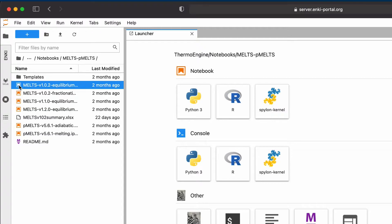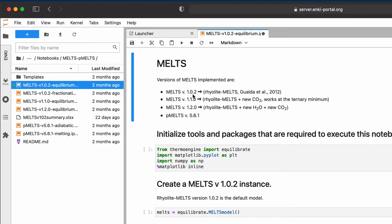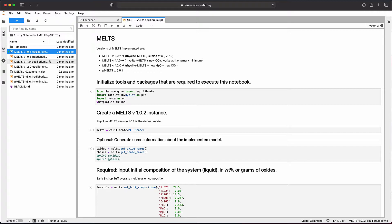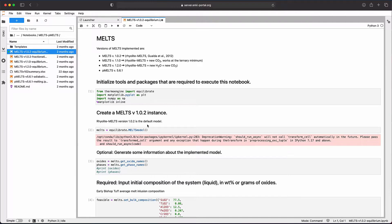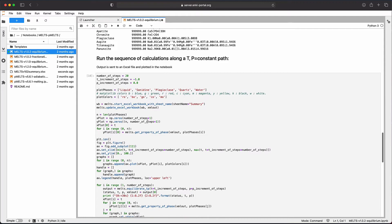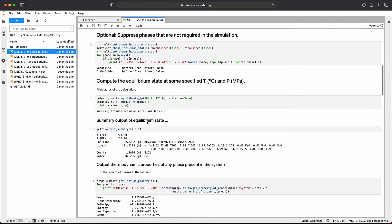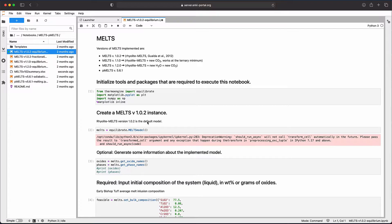As an example, let's open the folder called MELTS-PMELTS. In that, you'll find a number of Jupyter notebooks that execute MELTS calculations. We can open one of them, which will appear on the right-hand side of the browser window. From this Jupyter notebook you can execute a MELTS calculation — go to the menu and select Run All Cells, and all the notebook cells will be executed with results available after execution.